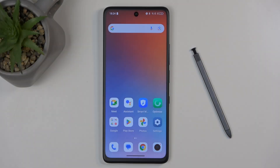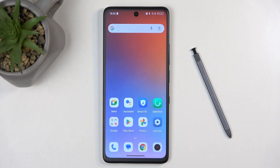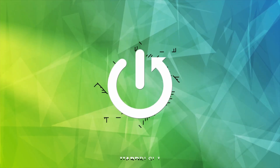Welcome. Here from me is a TCL 50 Pro Next Paper, and today I'll show you how we can boot this phone into recovery mode.